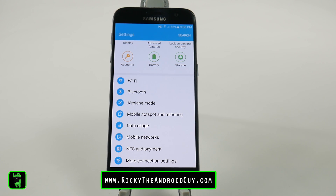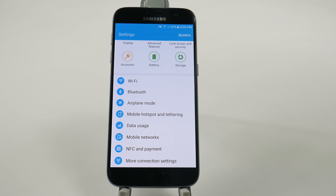This is really good for those times when you want to use Starbucks or McDonald's to do something on Wi-Fi, but then all of your Wi-Fi only features will suddenly turn on.